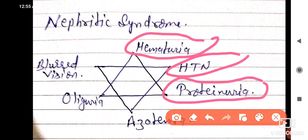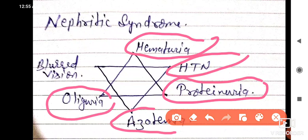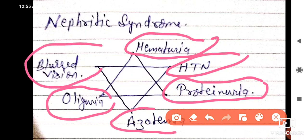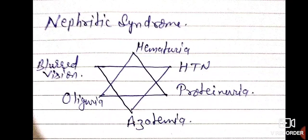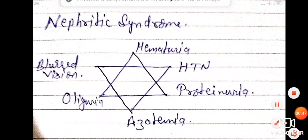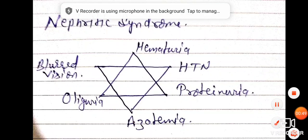Proteinuria, azotemia, oliguria, and blurred vision — these combine to form nephritic syndrome. These are the most common presentations of nephritic syndrome. Hope it's clear.